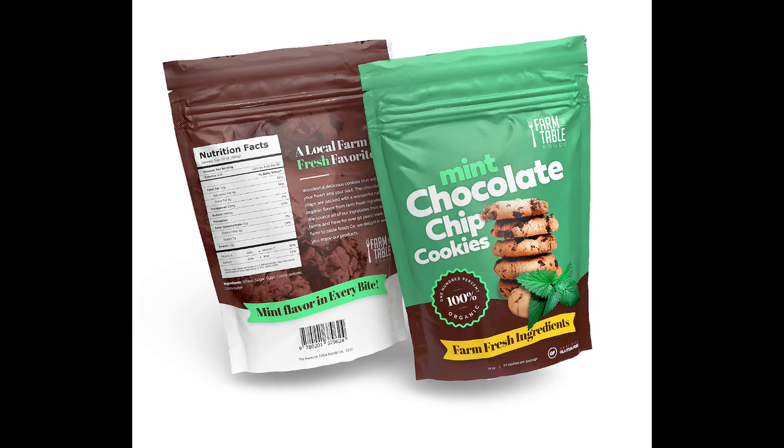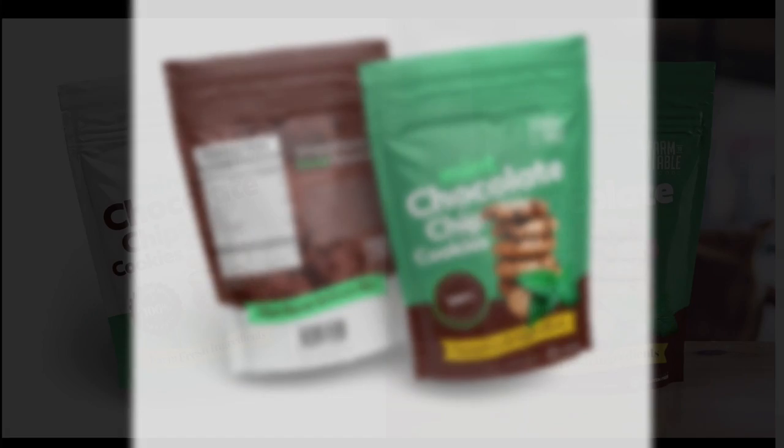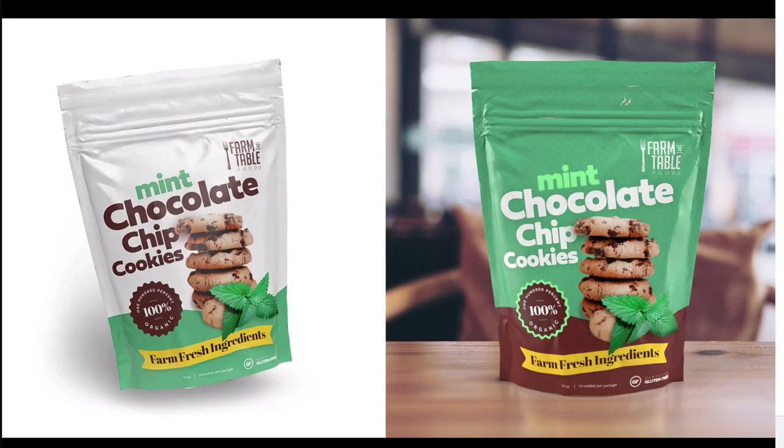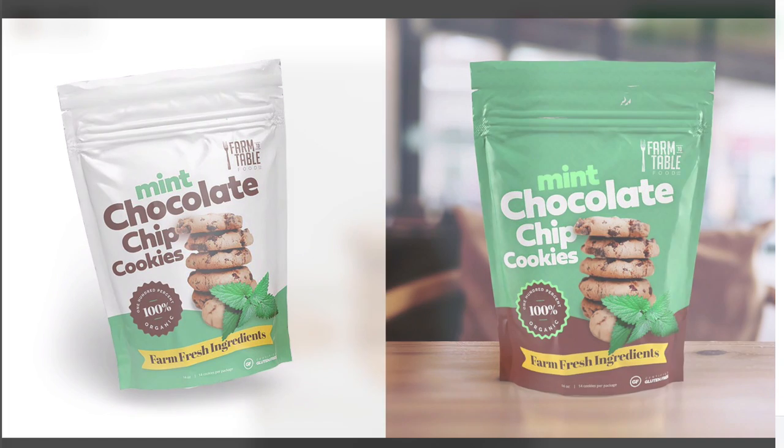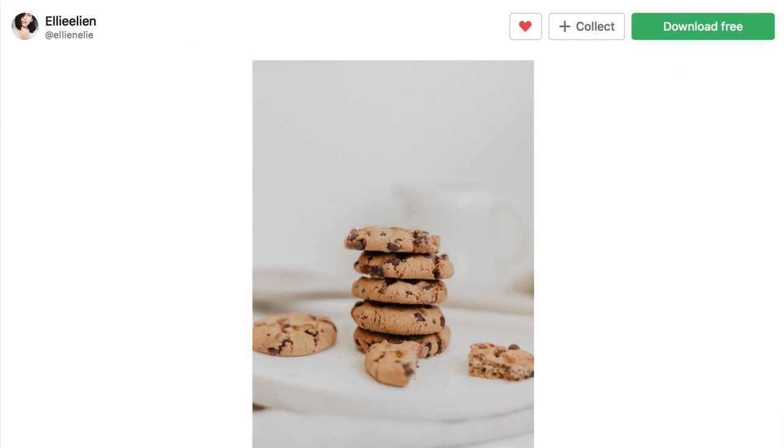One of the first things we want to do to complete this package design is find a great product photo. There are a lot of great resources and free photo websites you can go to. I had a hard time finding the perfect chocolate chip cookie one, but I did find a photo. I'll put that in the resource guide with all the links to the photos you'll need.